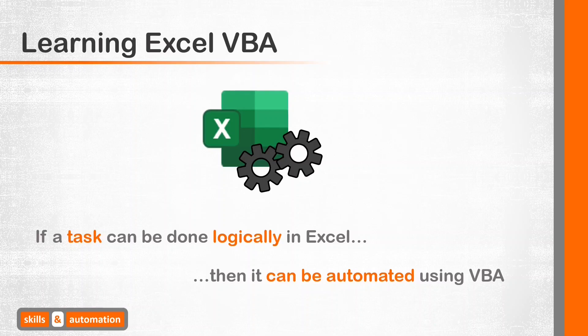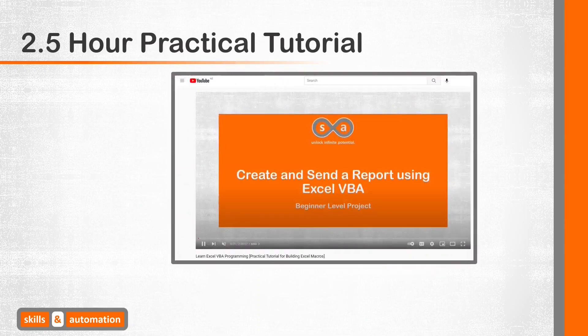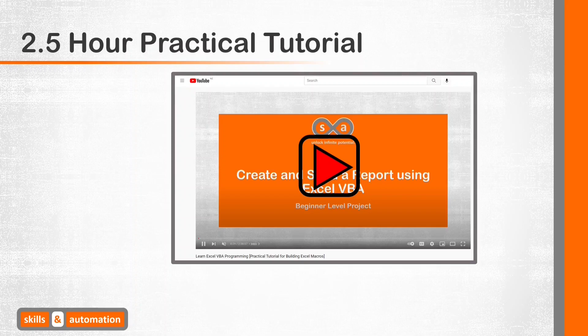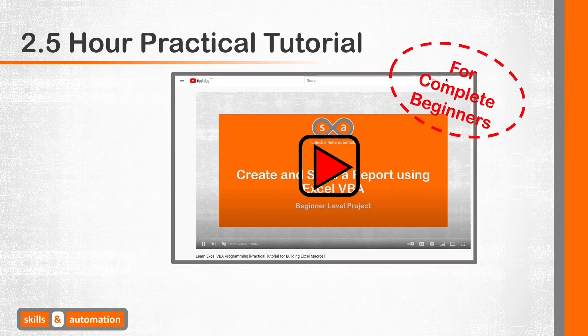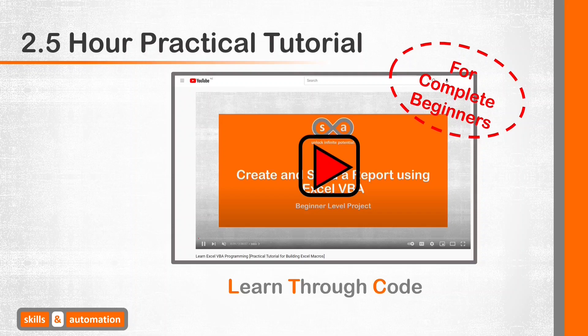VBA is a logical and structured language, so there are some basics we need to cover before we begin coding. But before we start, I just want to mention that if you like this tutorial, I also have a two and a half hour practical course on YouTube where we build an end-to-end real-world reporting project from scratch. It's for complete beginners and it's designed to teach you VBA through building actual real-life code rather than just spending hours learning only theory.